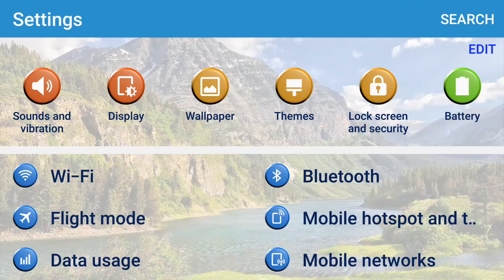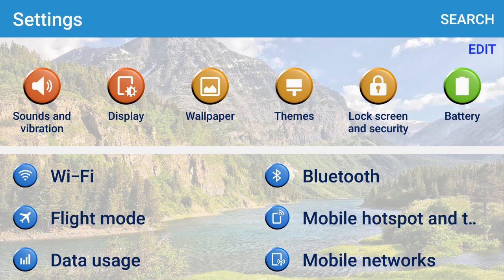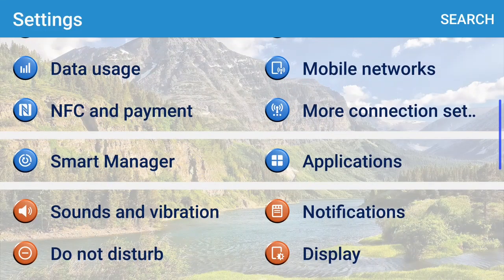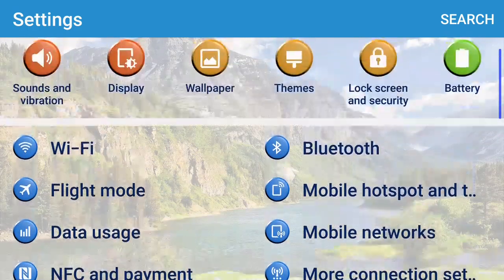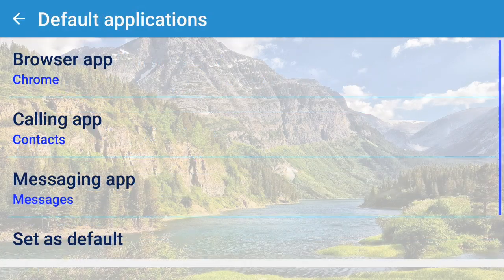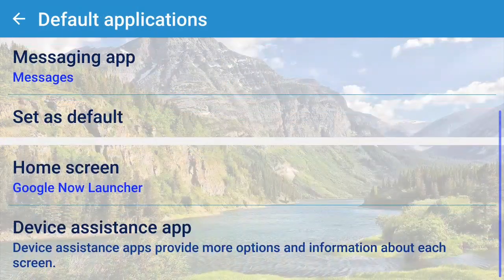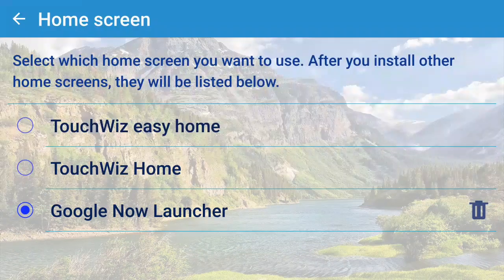How do you change that? It's quite easy. You swipe down from the top of your screen to go into your settings, click the settings wheel, and go into Applications. Once you're in Applications, you'll see Default Applications. There you'll find something called Home Screen — Google Now Launcher.